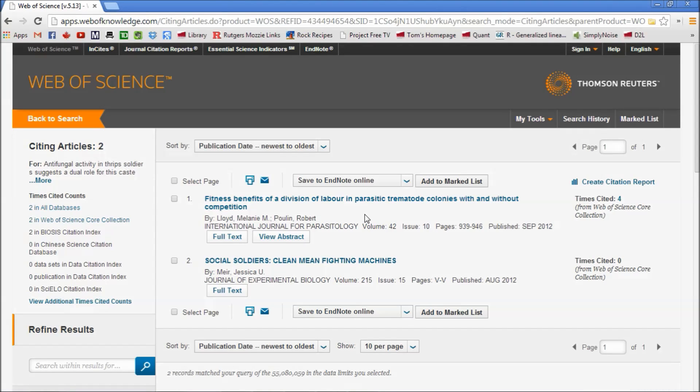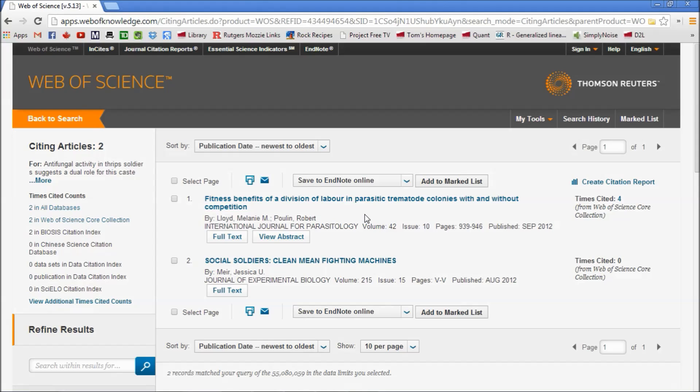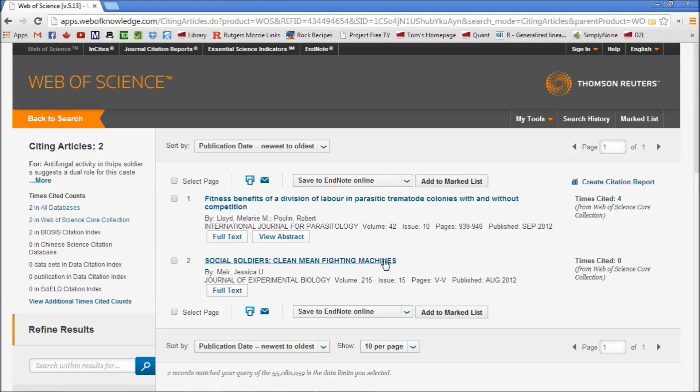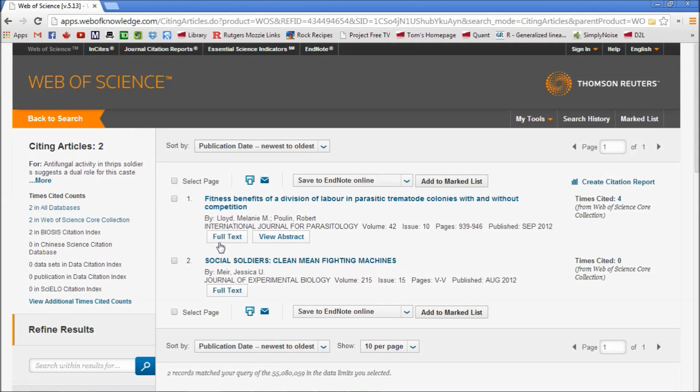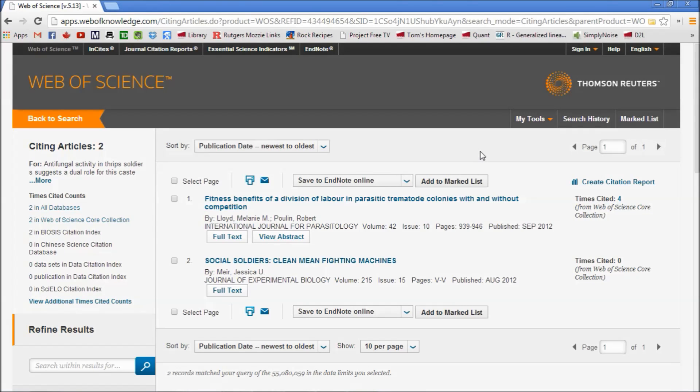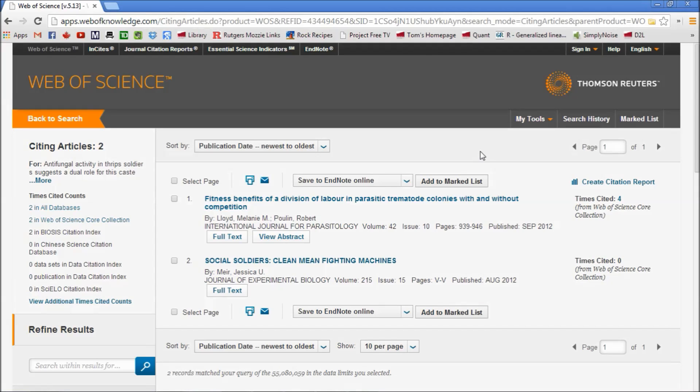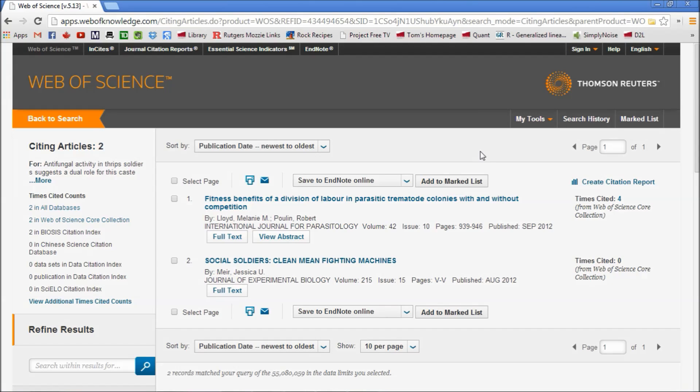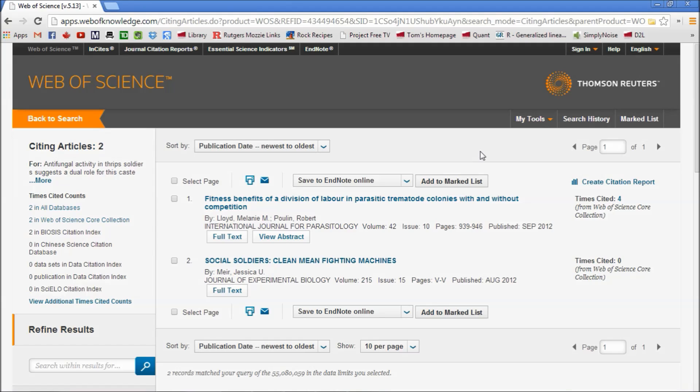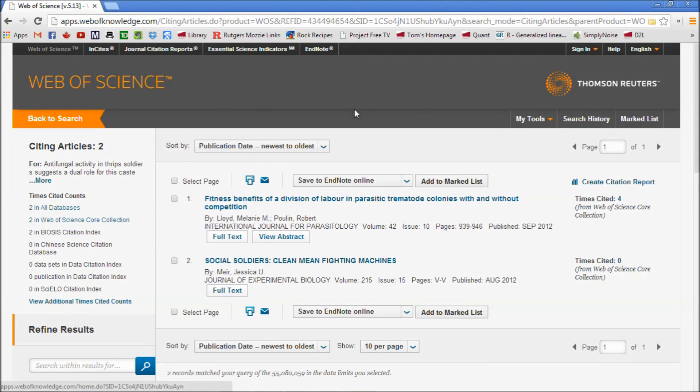This one here, though, 'The Fitness Benefits of the Division of Labor in Parasitic Termite Colonies Within and Without Competition,' is a full research article and it has cited us. If we wanted to see what they have to say, we can click through, get the full text, and go through that. So I encourage you to get better connected to the library, and in this assignment, to use the Web of Science to explore topics or to do the treasure hunt that has been set up for you. Good luck! If you have questions, give us an email.